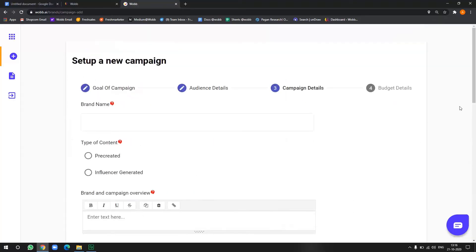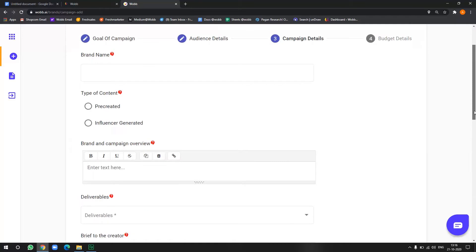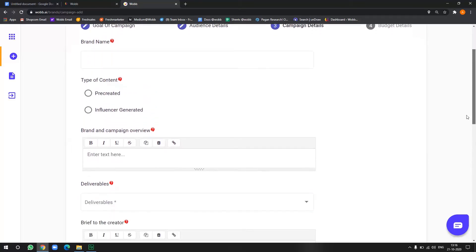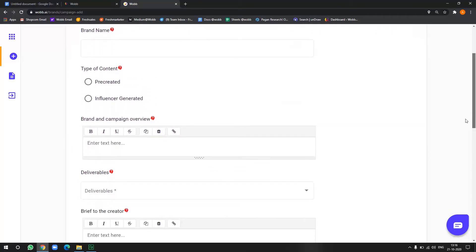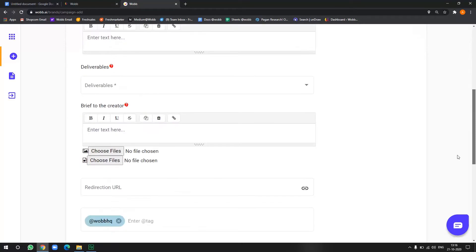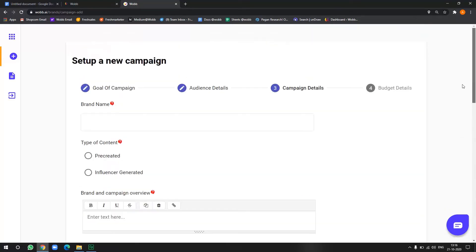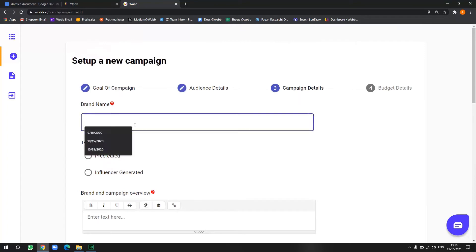Now in the next section, you have to give all your campaign details, which include your brand name, your brand and campaign overview, the deliverables you want and the brief and instructions to the creator. Now. Yeah. So let's go. Hosting in India is my brand.